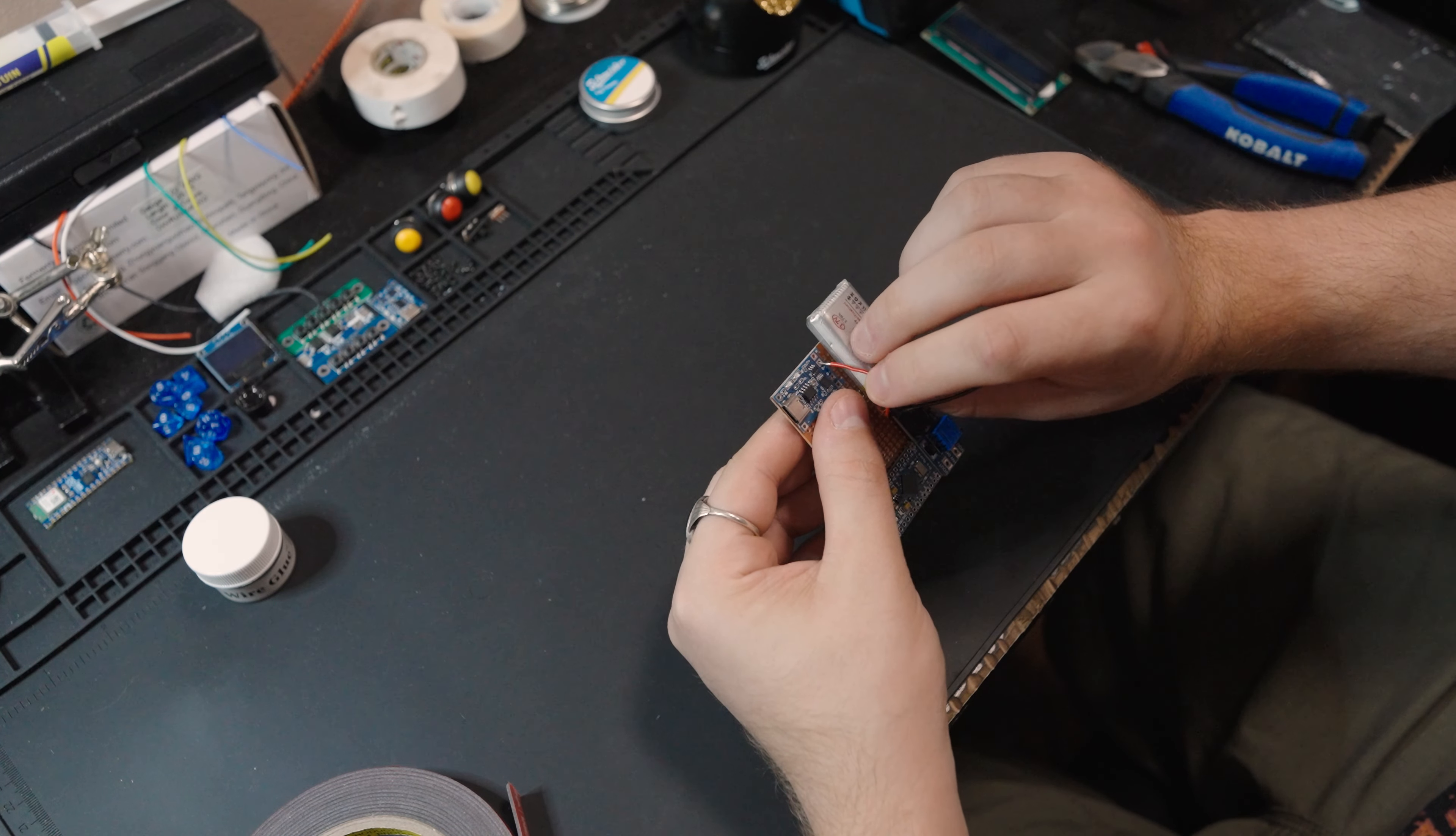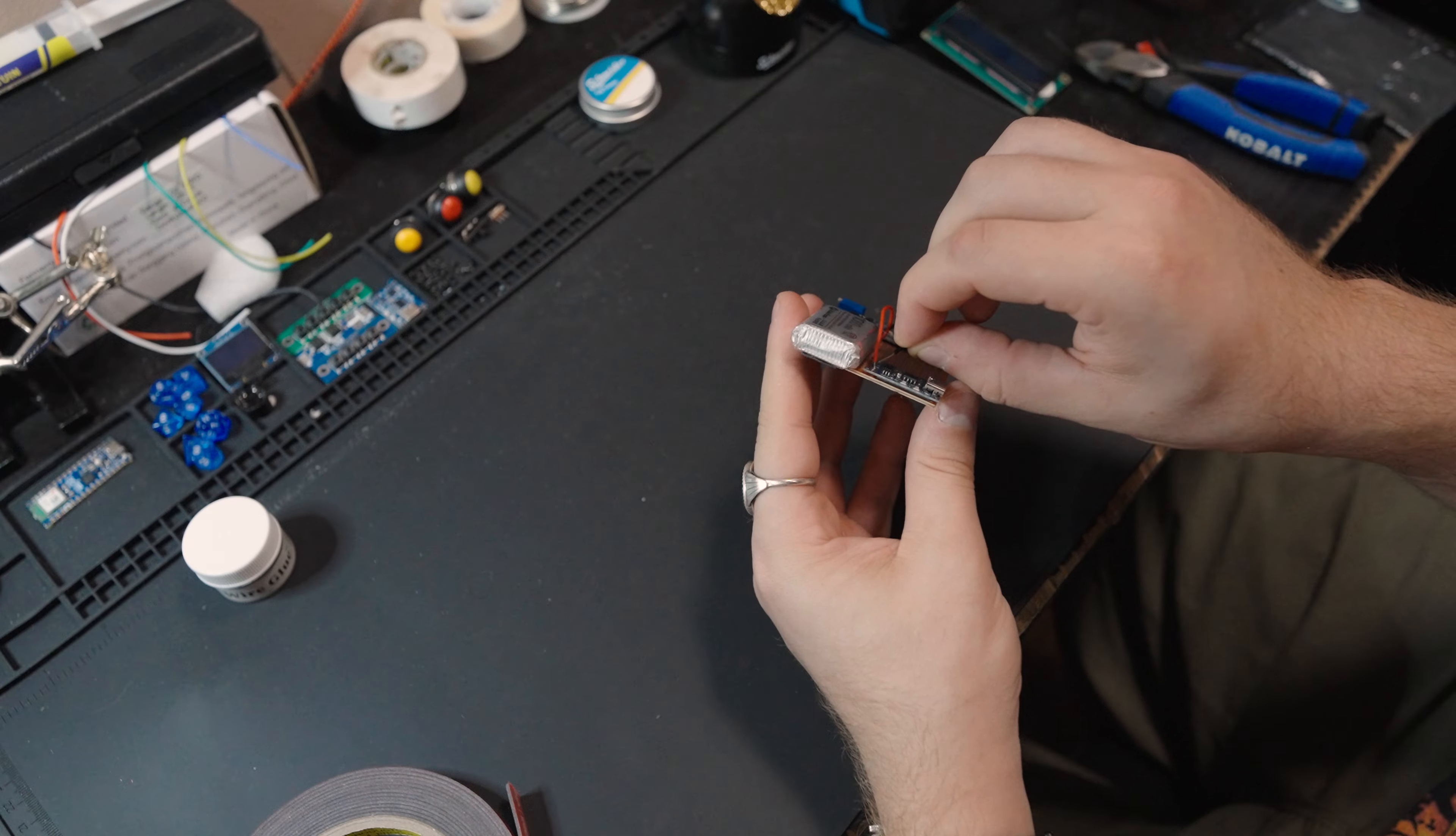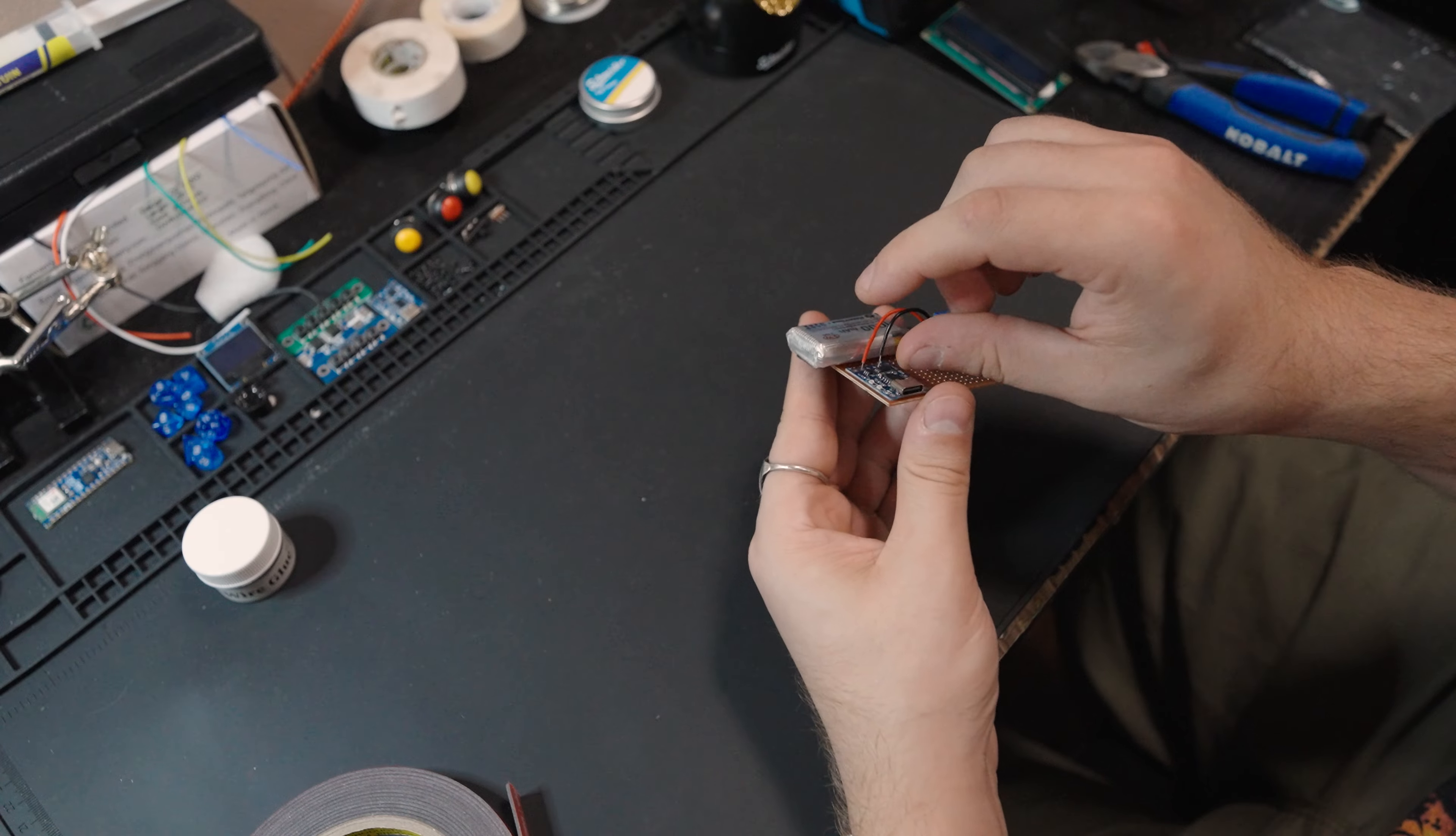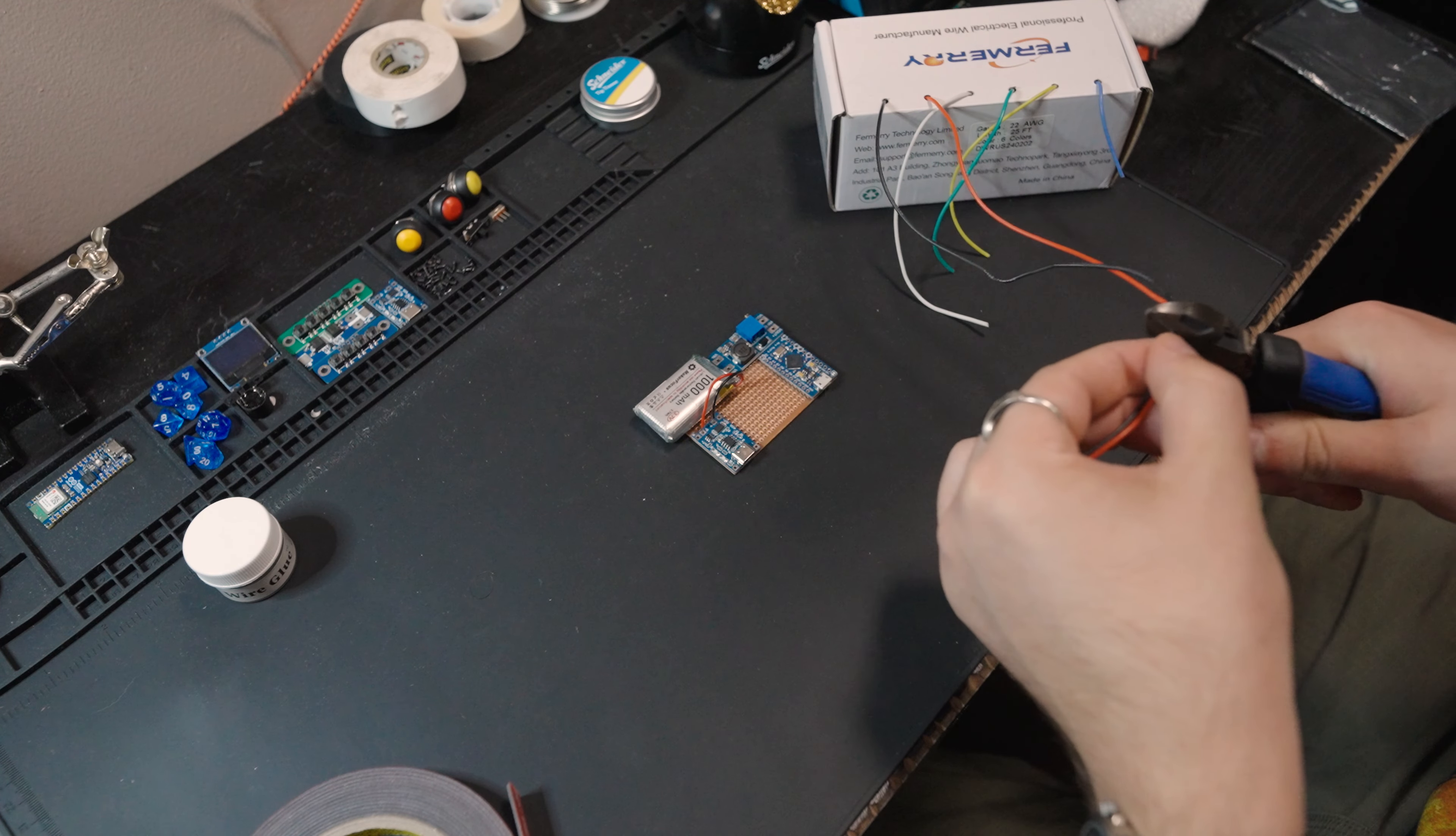Before we get it placed in the tin, we're going to go ahead and strip our wires and start up with our first round of gluing. We're going to take the red lead from our battery, that's our positive, and put it into the B+, the battery positive terminal on the charging module. We're going to do the same for the negative, the black lead, put that in the B-.